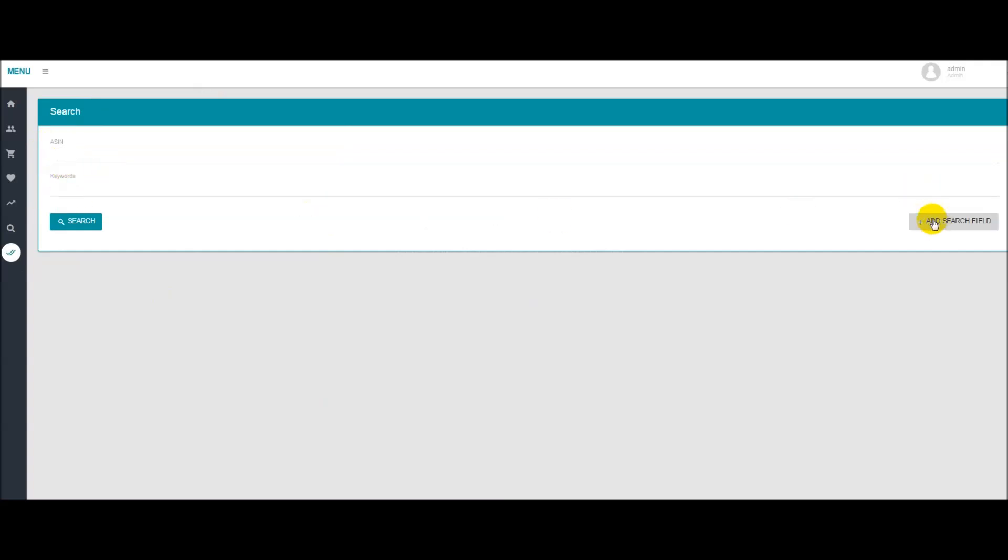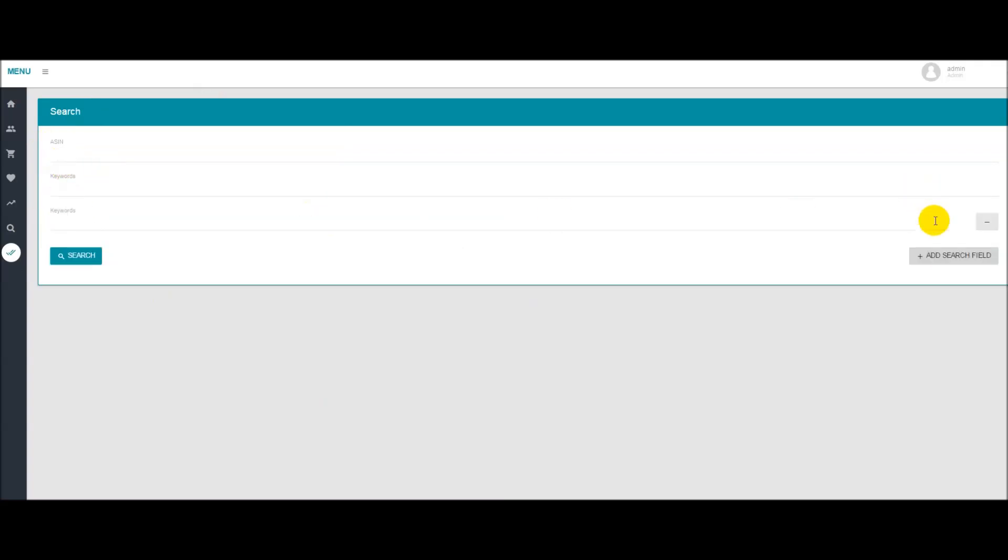You can see on the right-hand side here you can add different keywords. In order to use this module you'll first want to have a t-shirt that is up. Possibly you have one that's not selling as well as you'd like it to and you'd like to see how well that listing is optimized.